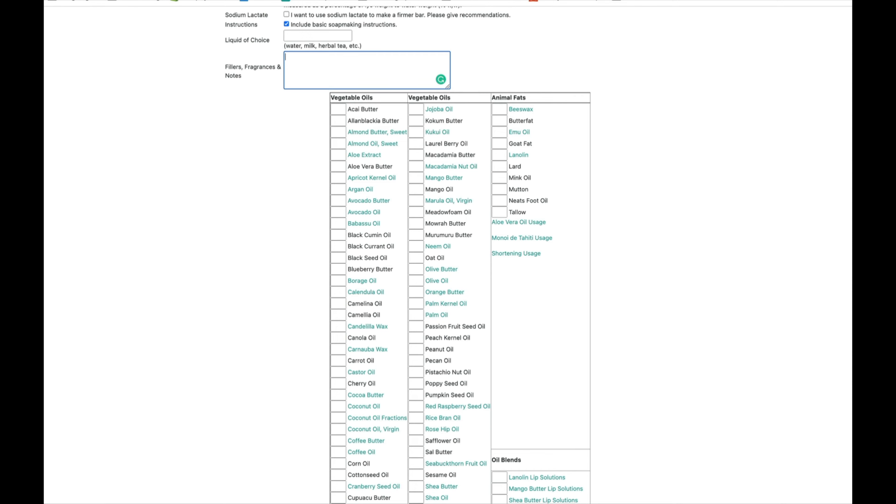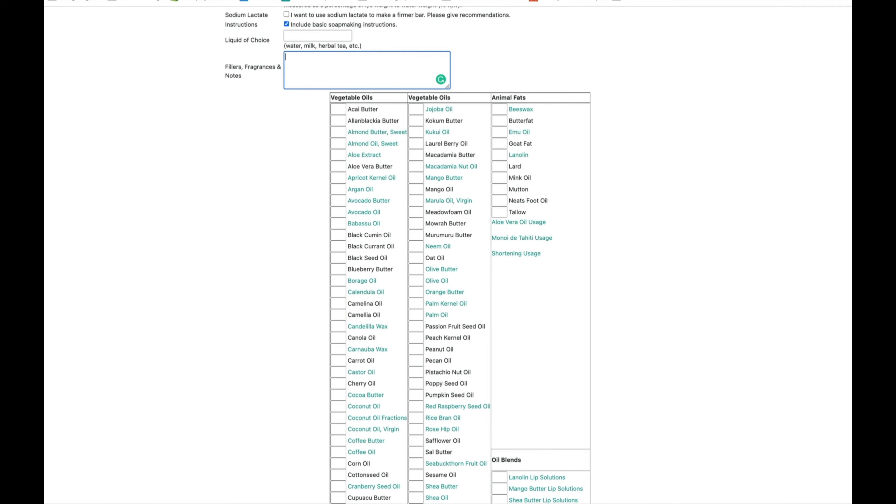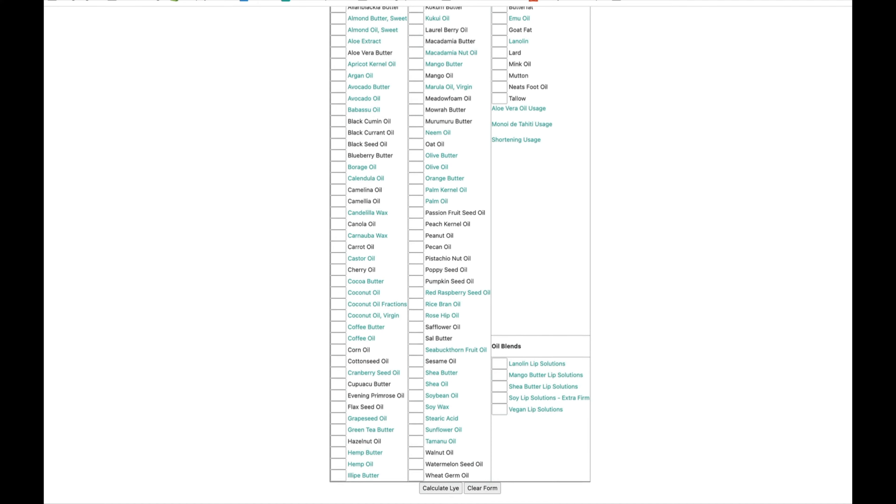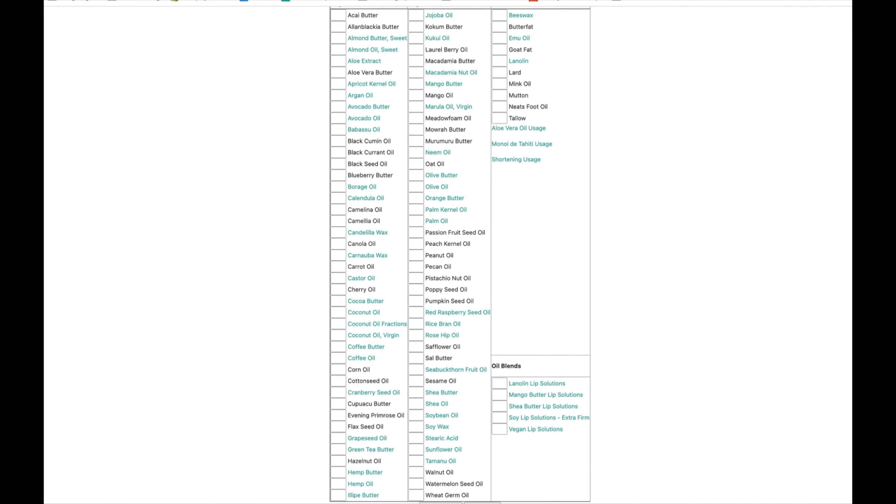Typically, not always, but typically anything that's a butter is going to be really moisturizing, and anything that is a liquid oil tends to be really moisturizing too. Things that are hard oils like coconut are a little bit on the drying side, and palm is sort of in the middle.